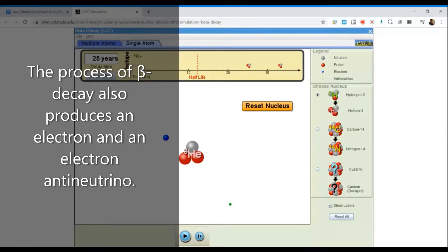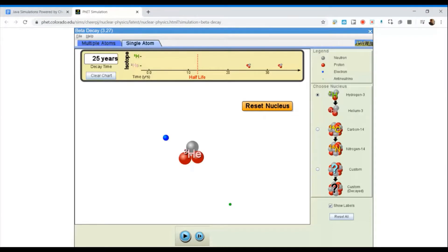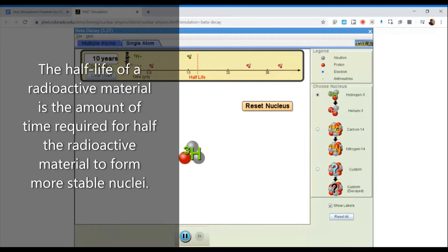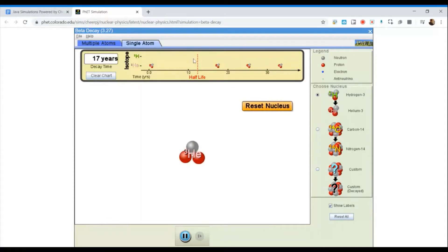So what they are showing us here is an example of beta minus decay, which causes the atomic number to increase from one — hydrogen — to an atomic number of two — helium. And we get a more stable nucleus as a result of the decay process. The half-life of tritium is about 12.3 years.